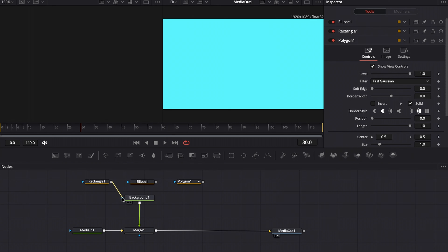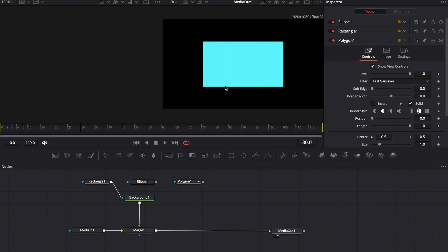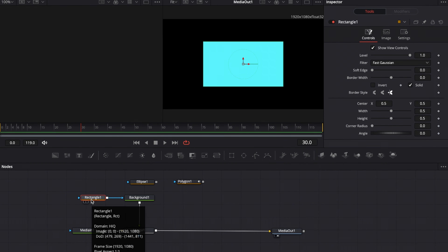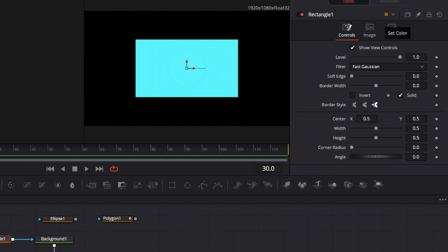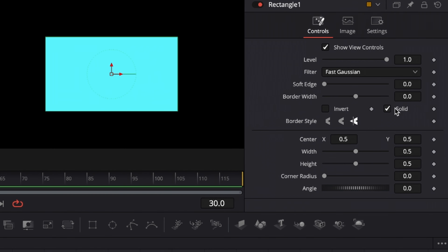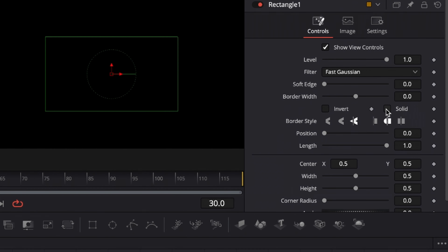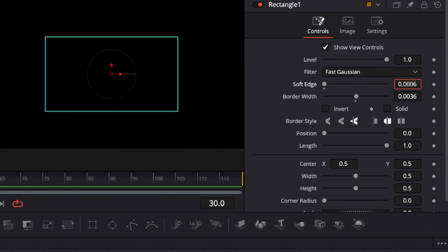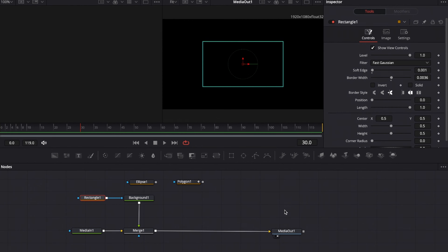Connect the output of rectangle one into the blue input of background one. As you can see in the viewer, we now have a teal rectangle. We only want the outlines from that rectangle to appear, so select rectangle one, go to the inspector, uncheck solid, and increase the border width ever so slightly. You can also give it a nice soft edge.